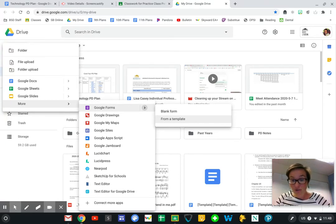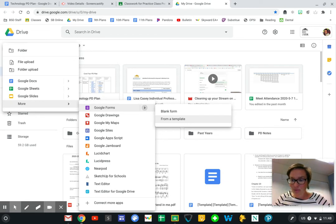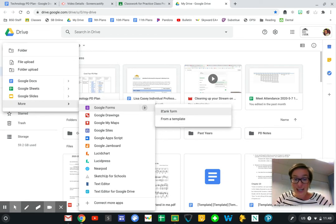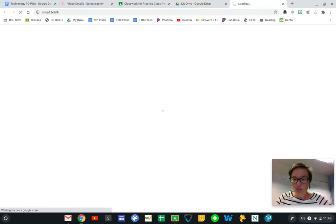They already have some things laid out for you and you just have to fill in the blanks. Otherwise, we're going to create a blank form so we have more control.